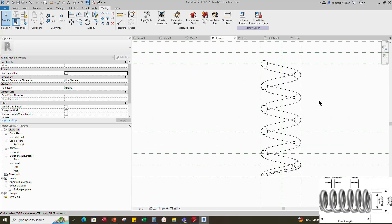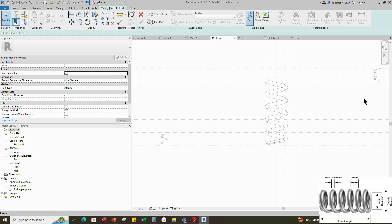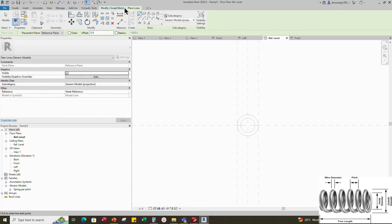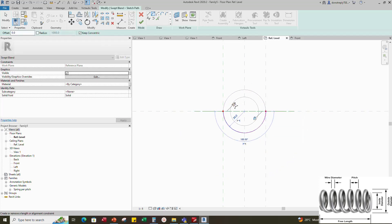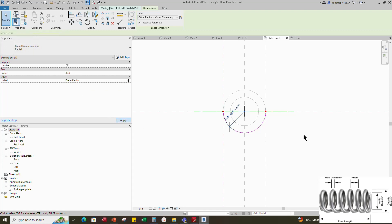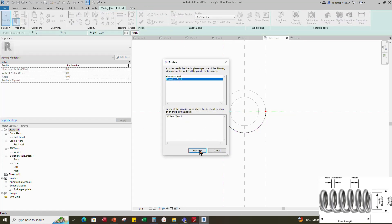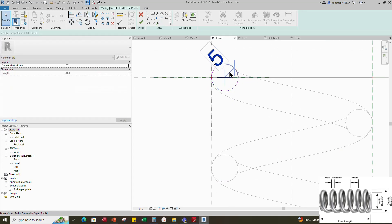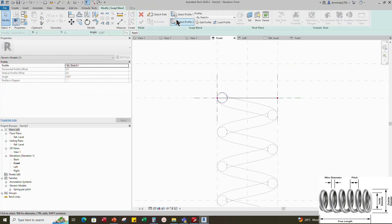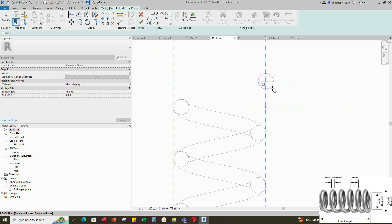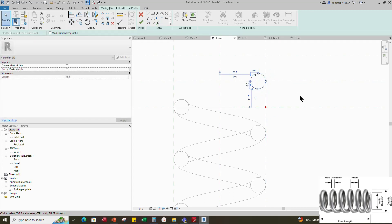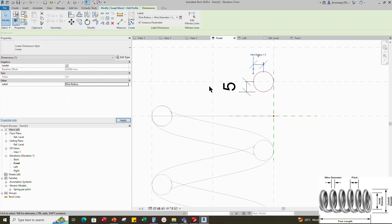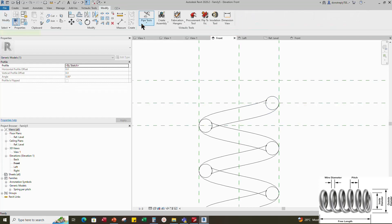Now let's create the part of the spring at the other ending. Go to Create and select Swept Blend. Set work plane. Pick a plane and open the reference level. Sketch the path. Draw a start-end radius arc and lock to the reference plane. Insert dimension and assign parameter to outer radius. Select Profile 1 and edit profile in front view. Draw a circle. Select the circle and move the circle tangent to the reference plane. Insert radius dimension and assign parameter to wire radius. Select Profile 2 and edit profile. Select ellipse and draw a circle. Move the circle tangent to the reference plane. Align and lock it. Insert dimension and assign parameter to wire radius.